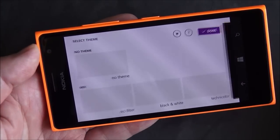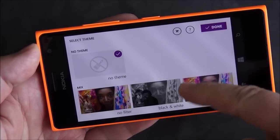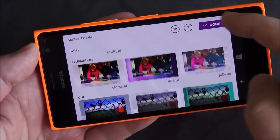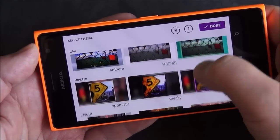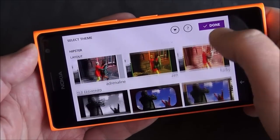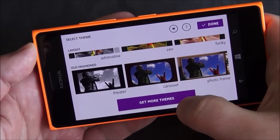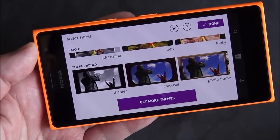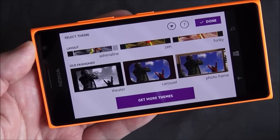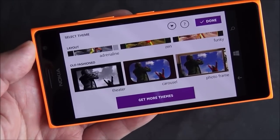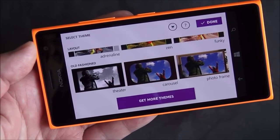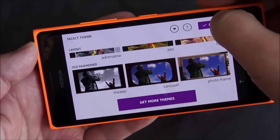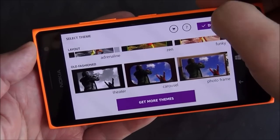So you can go through and basically micro-edit everything and move them all around. You can also do a whole theme for the video itself. There are plenty of themes to choose from and even more — if you tap that button it goes to a store where Microsoft is presumably going to be adding more themes down the road, and you can basically download and add them to your app.